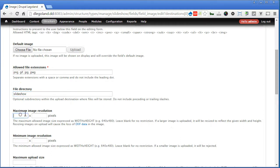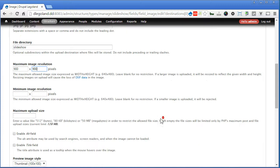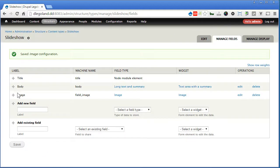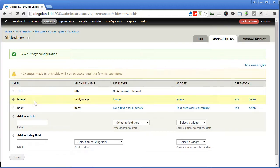For maximum image resolution, I will limit by 900 times 900. Scroll down, number of values, yes, only one. Let's save the settings. Let's rearrange the position, save.